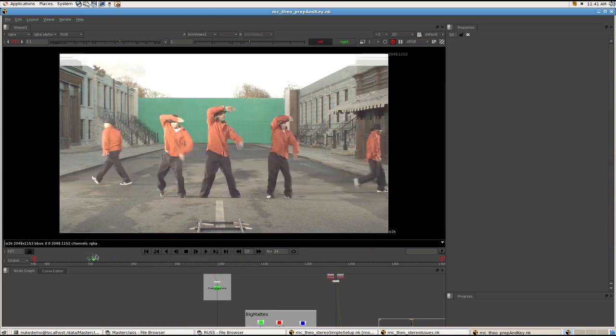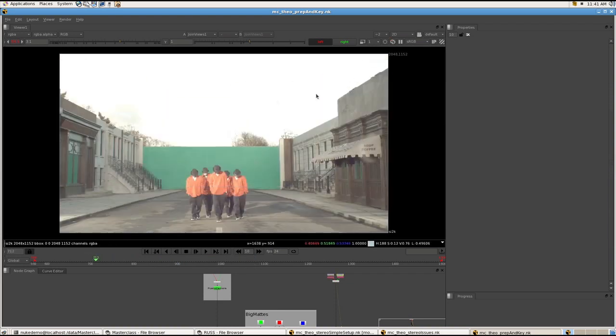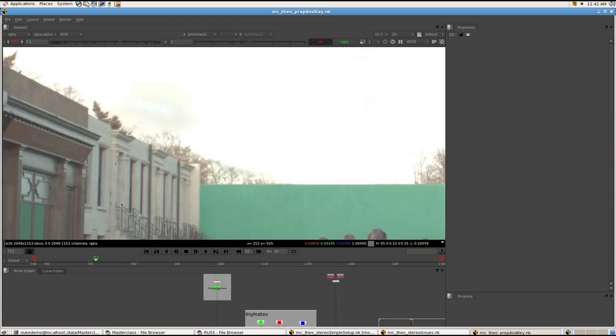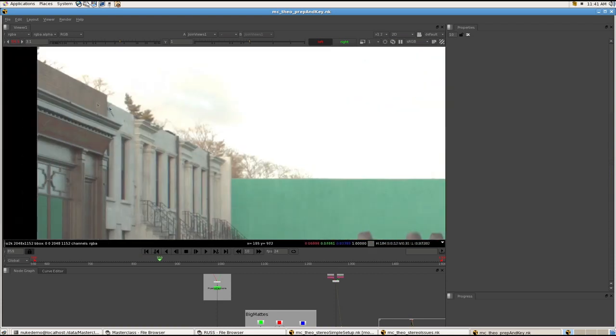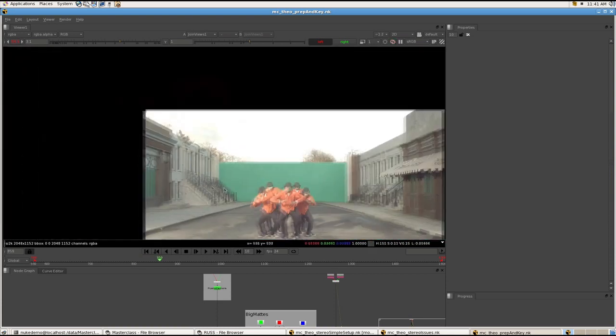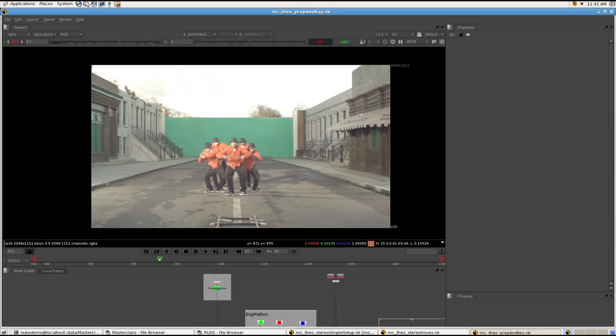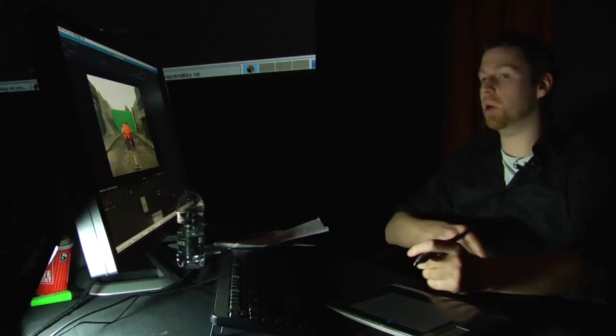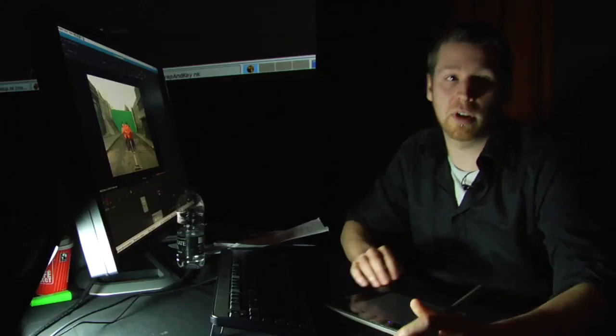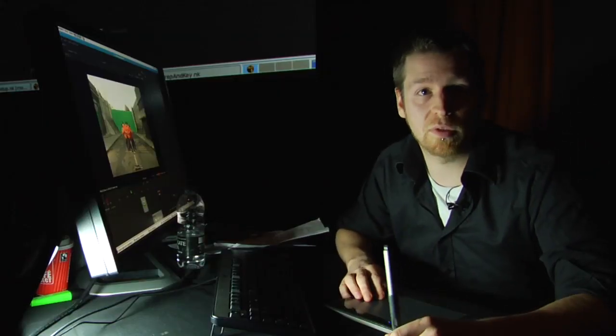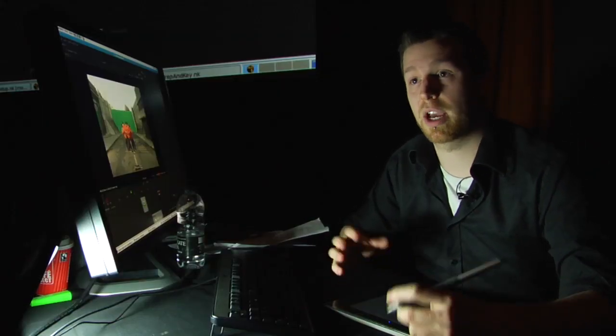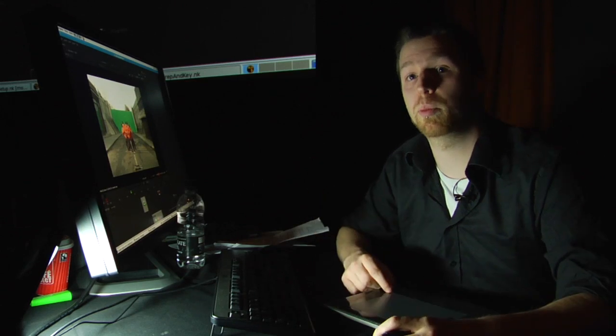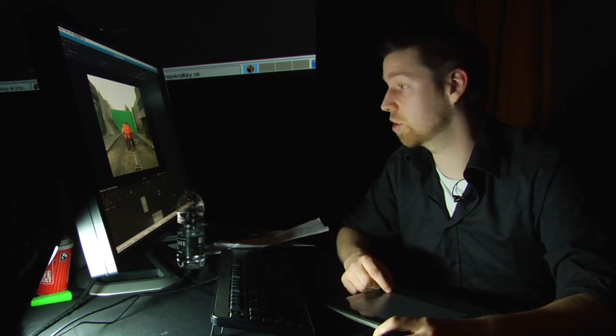There's obviously dolly tracks that need to go, and there's just a couple of more technical things. A moving plastic bag on that side that we're going to try to get rid of. So basically I'm going to try to prep the plate for Russell and Florian before they take over and show you how the actual comping in stereo works.